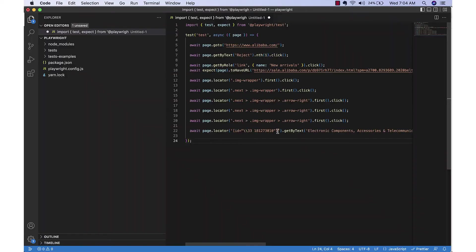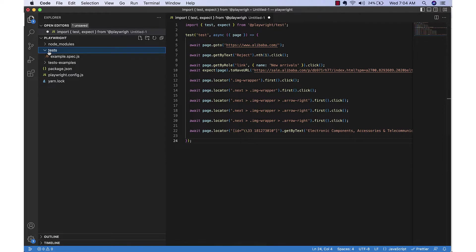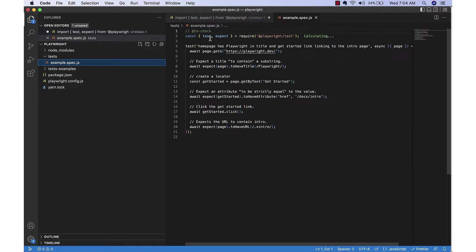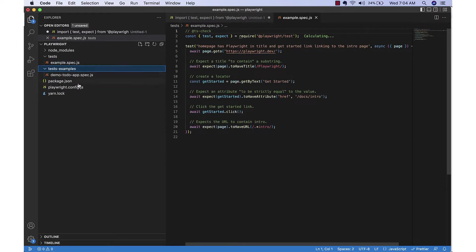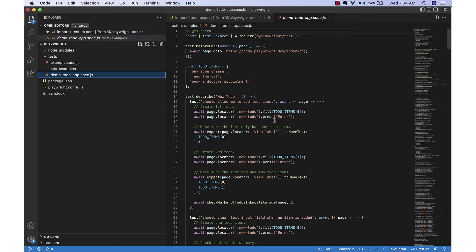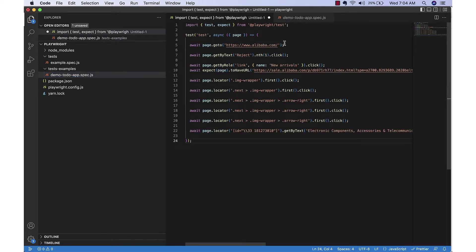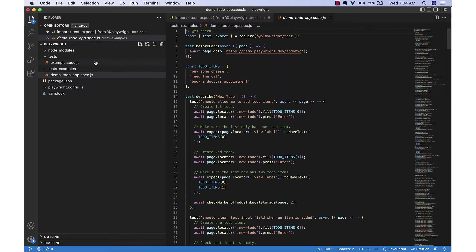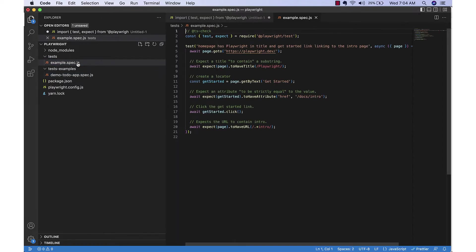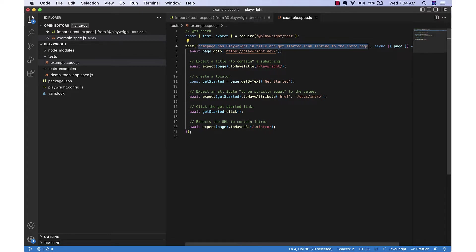So this is the generated code. Now we can look at the existing one which automatically set up and created the application where we have some example codes. We can just change it using whatever we generated - maybe we may not be able to use everything, but at least the initial path we can utilize.